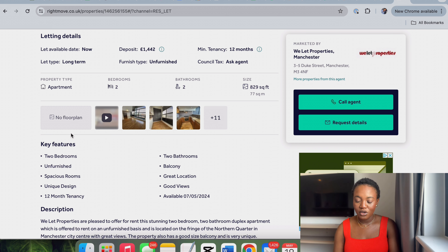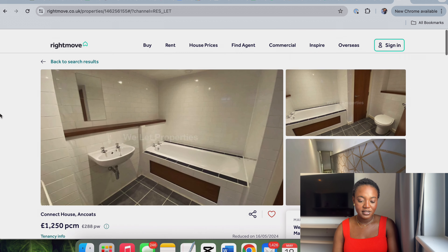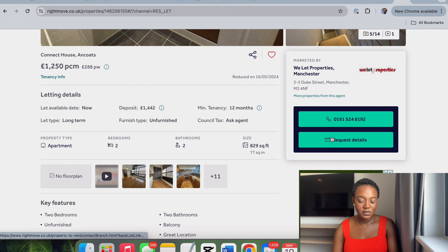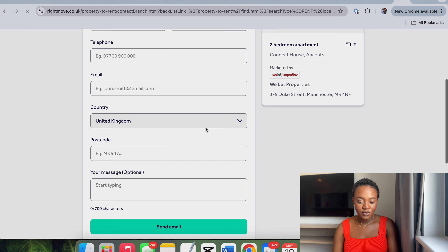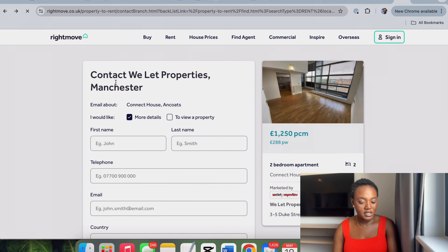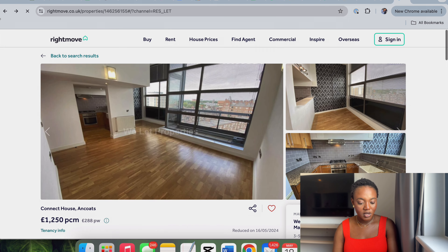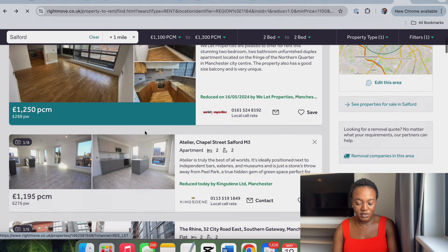Just like Zoopla, you can call the agent, request more details, and they get back to you. Let's go back and look at another one — this one is beautiful!